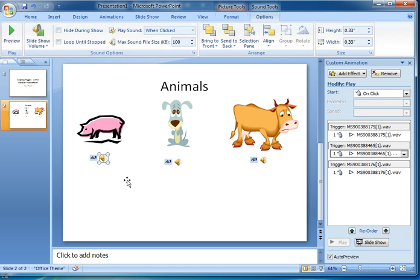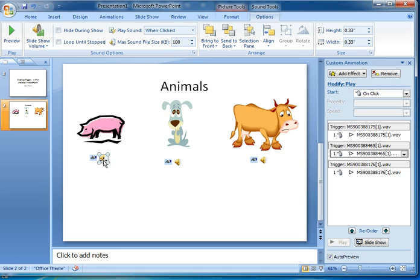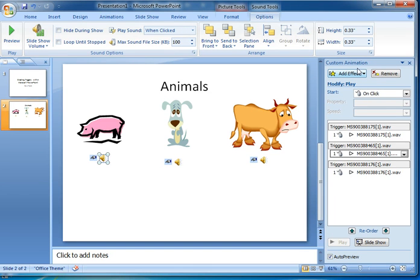For example, under the pig there's the sound of a pig squealing. At the moment it's set so that when you click on the sound icon it will play that sound. What I'm going to do is change it so that clicking on the actual animal will play the sound.